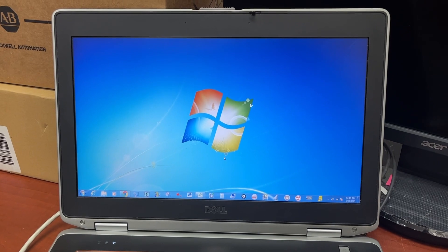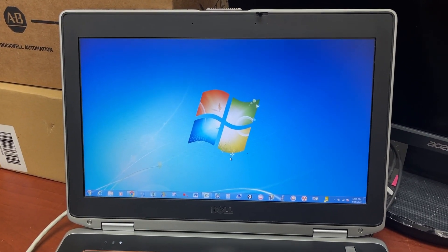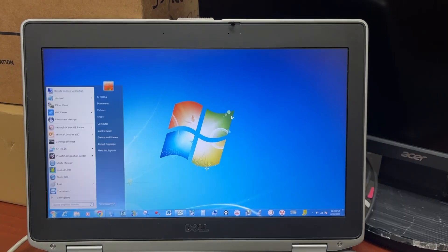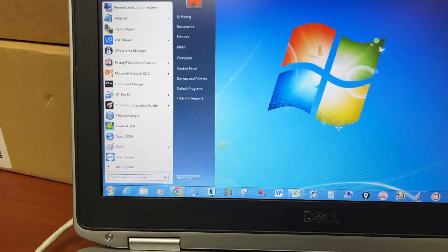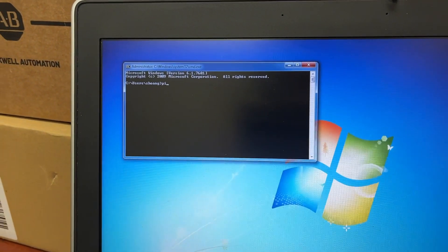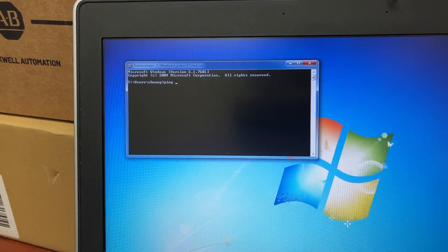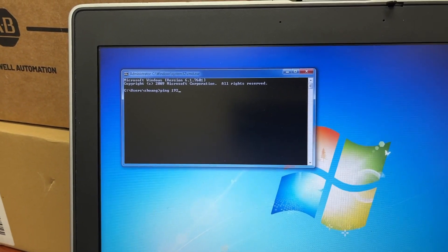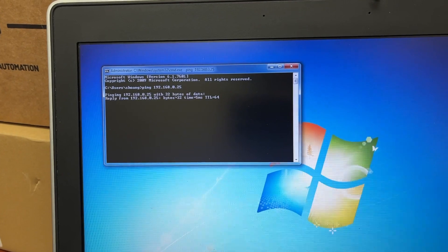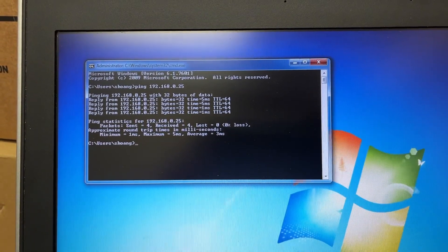Now use the command prompt to check the Ethernet communication between the computer and the device. The PM8000 IP address is 192.168.0.25. The Ethernet communication is confirmed good.